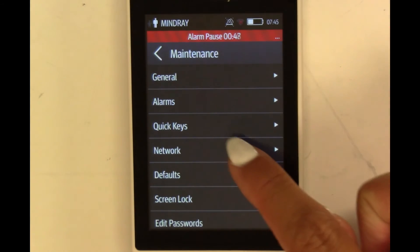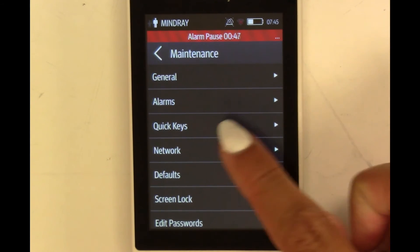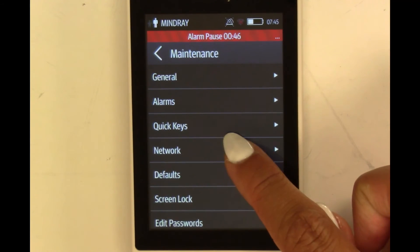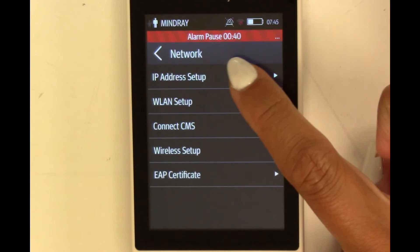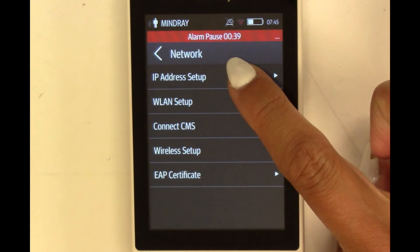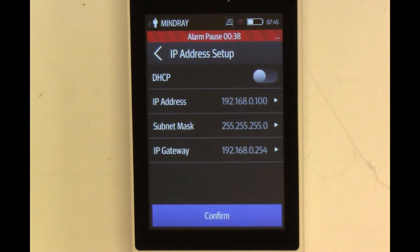Select Network. Select IP Address Setup.